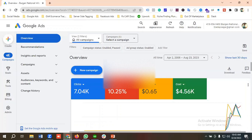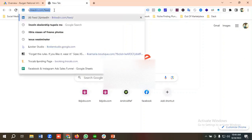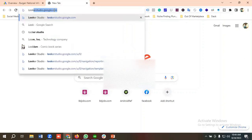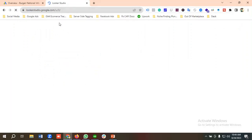We'll be using this ad account for showing and preparing the reports. First of all, we need to go to the Looker Studio section. To do that, I'm going to search for lookerstudio.google.com, or if you search Looker Studio on Google you'll be able to reach this URL.